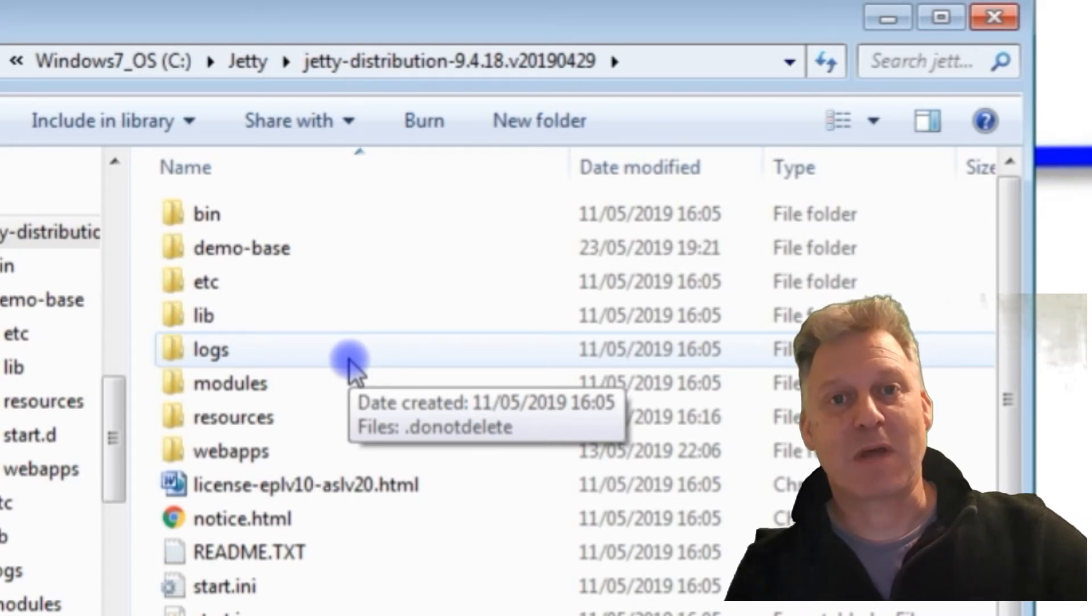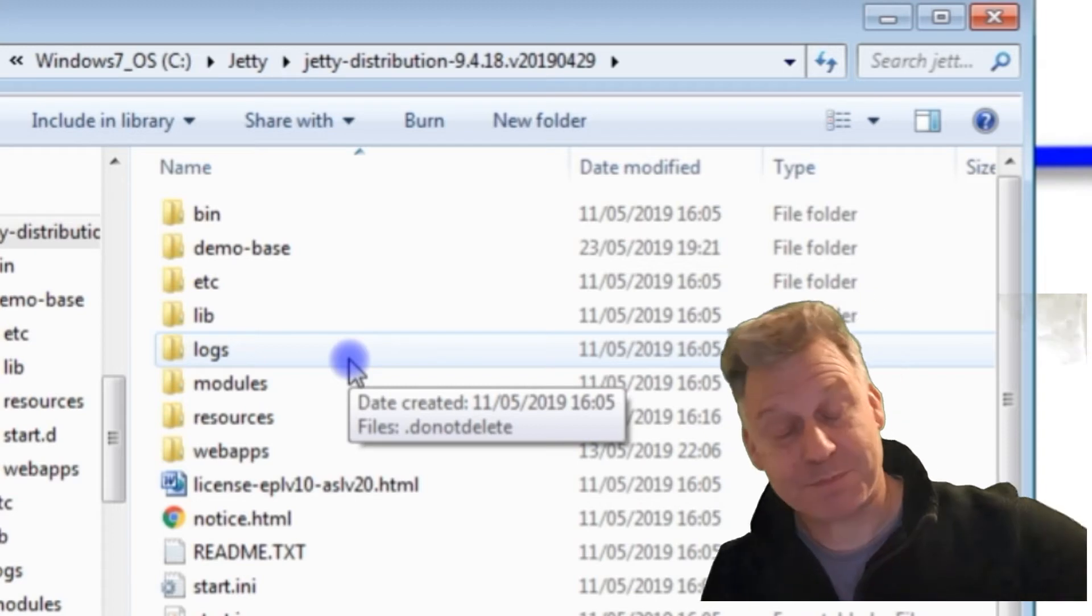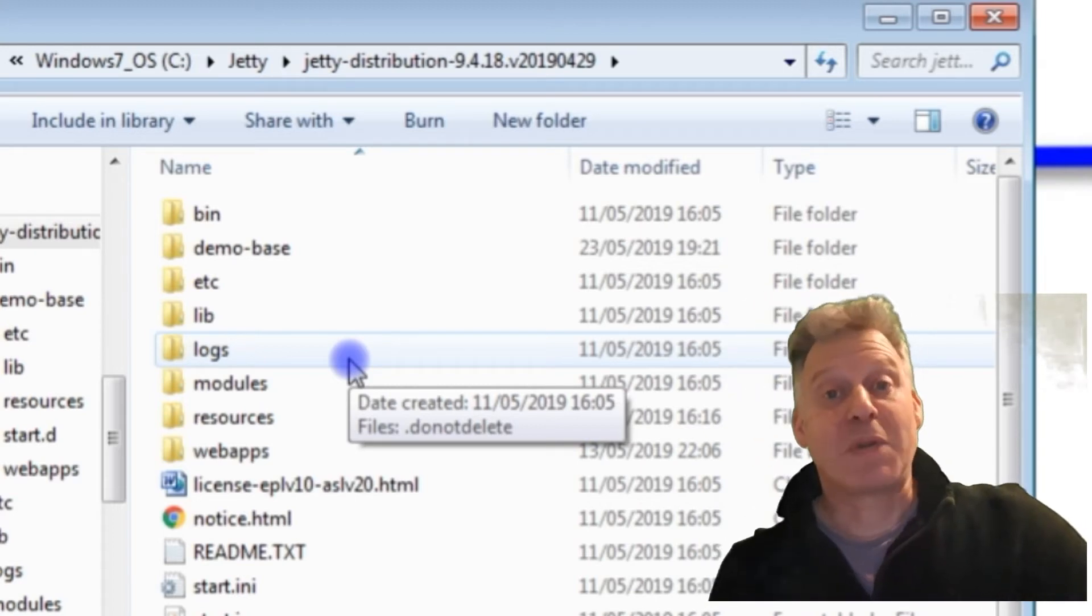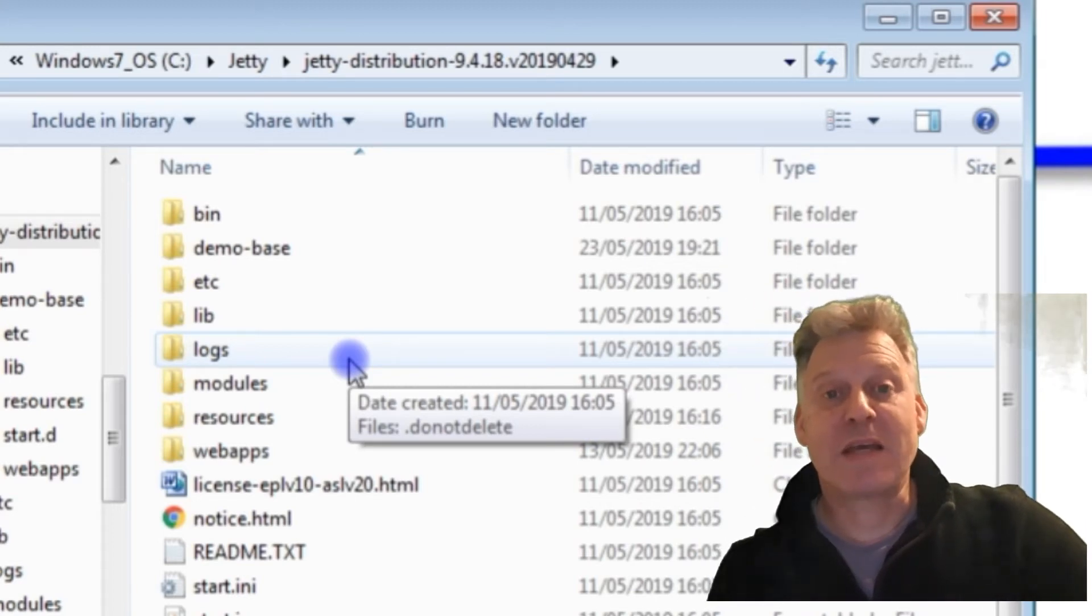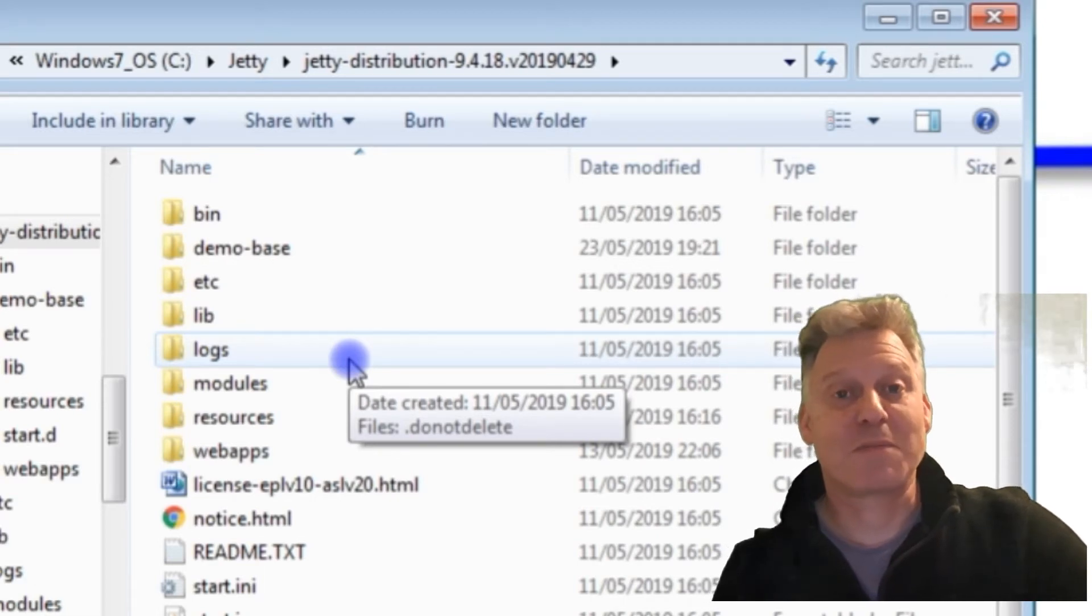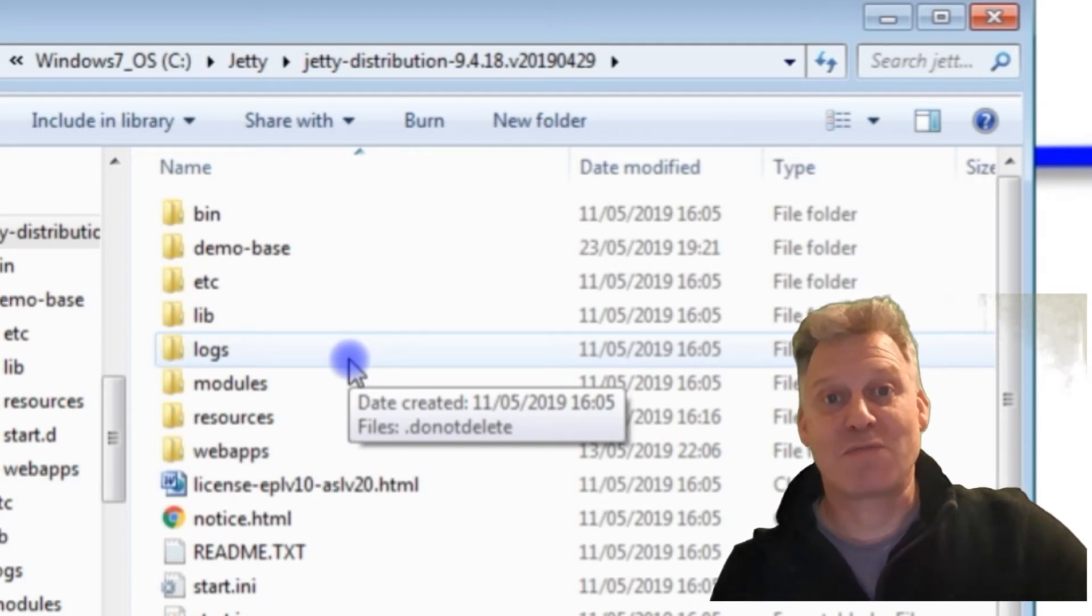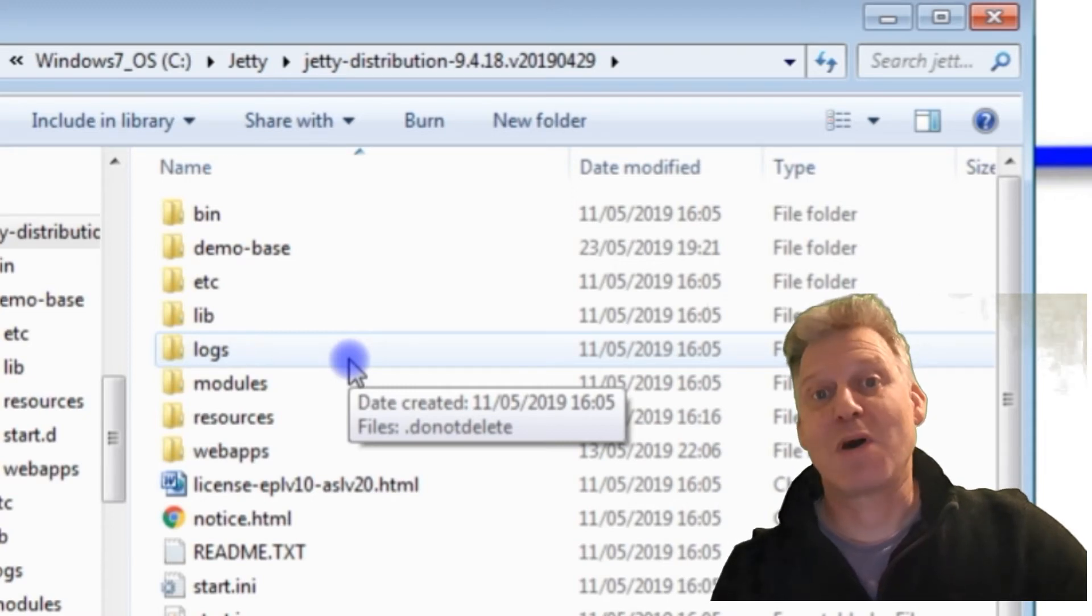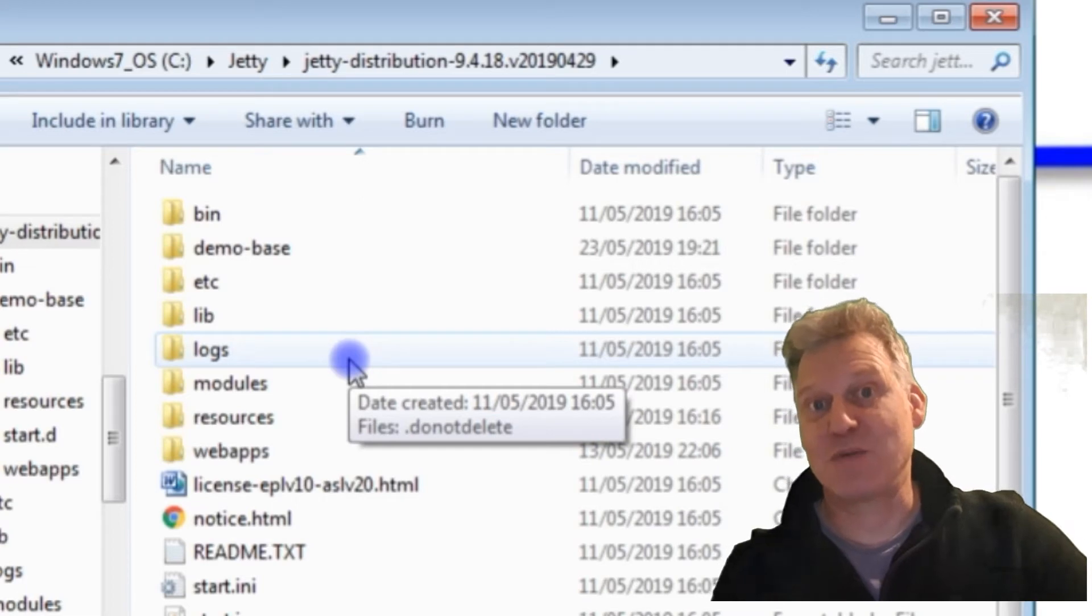But they also supply you with a demo folder. So all I've done is—all I'm going to do, sorry—is I'm going to use the demo folder to run Jetty, and then I'm going to drop my WAR file into the demo folder and then use that.